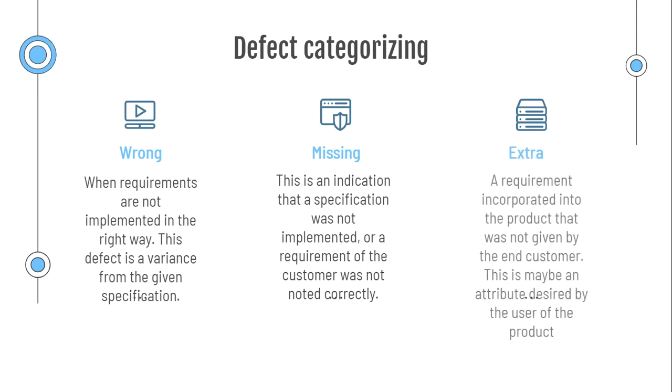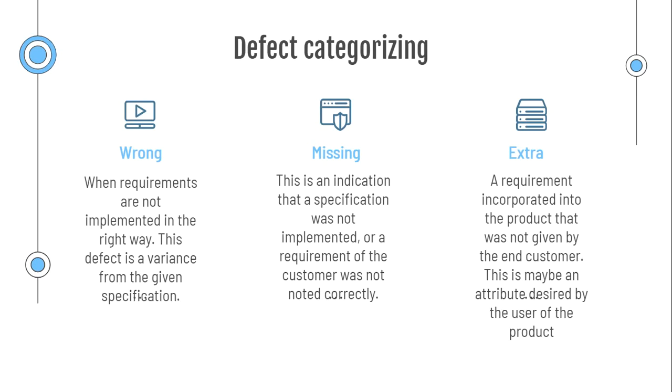Extra. That is a requirement that is incorporated in the product, but it was not given as a requirement from the client by the end user and customer. That is always variance from the specification. And that's why it is declared as a defect. But it could be a situation that it is maybe an attribute that is desired by the user of the product.